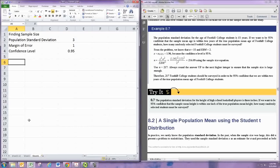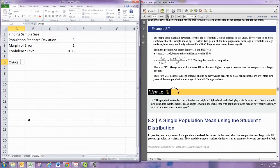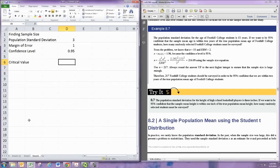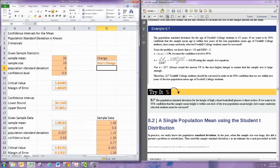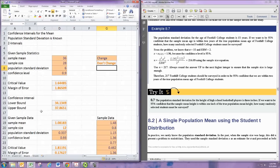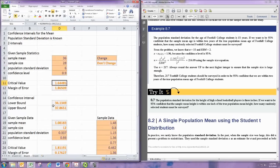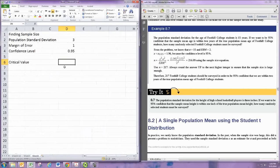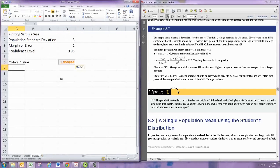We again want to get a critical value. We use the same formula as we did before. Let's see if we can just copy that over from the z-interval page. Use that one. So there's my critical value.